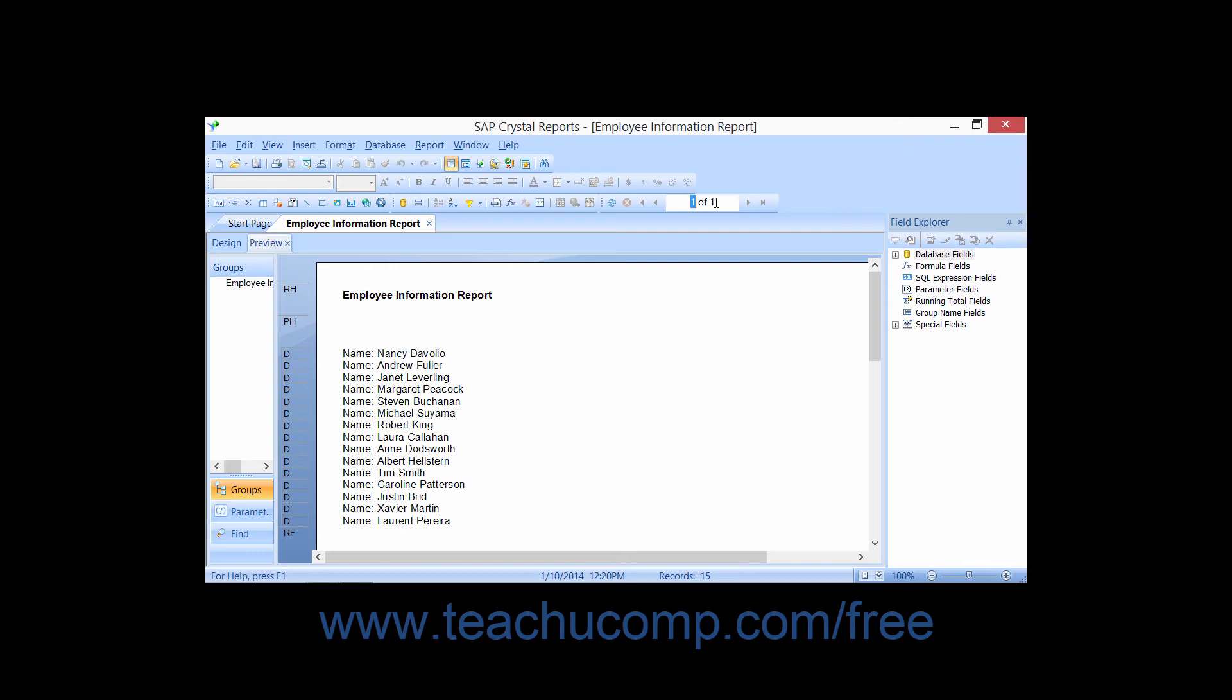Also note that Crystal Reports will only display a single formatted page at a time in the preview. So if you see a small plus sign next to the total page count within the toolbar, it means that there are additional pages to display, but that Crystal Reports has not yet rendered those pages so the total page count is still unknown.